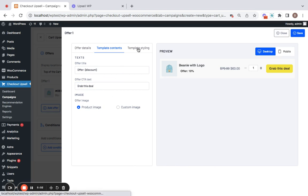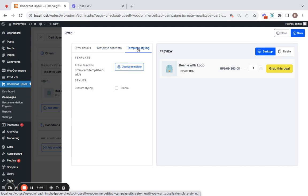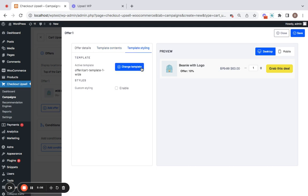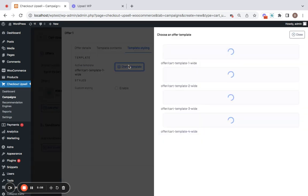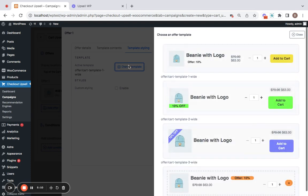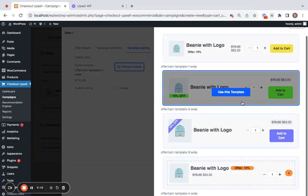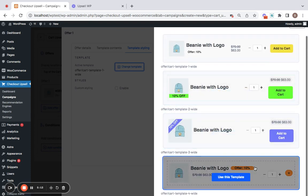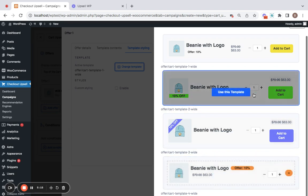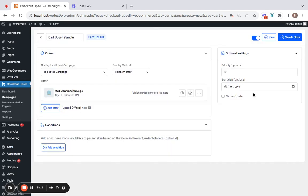For more customization options you could go for template styling and change the template. Right now it looks like this. Let's click on change template and see what we have. We'll have something like this, this and this. Kind of like this one. So let me select the template.